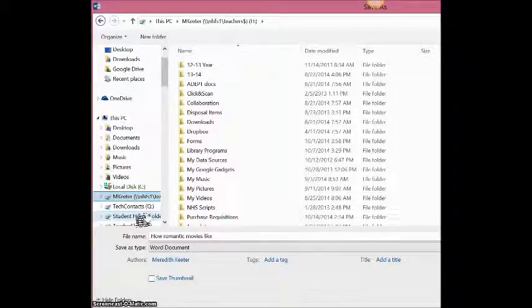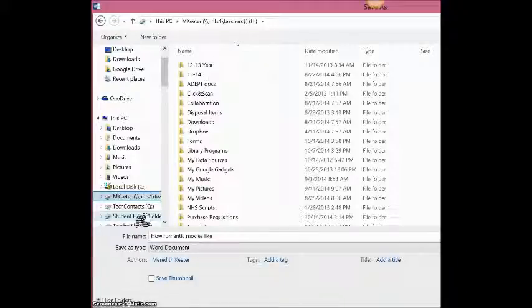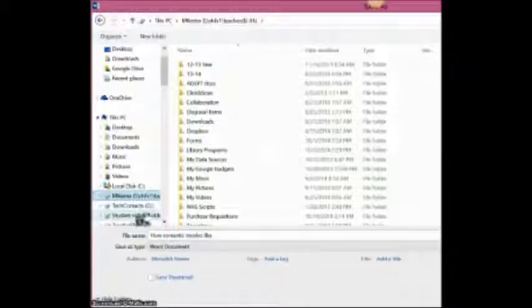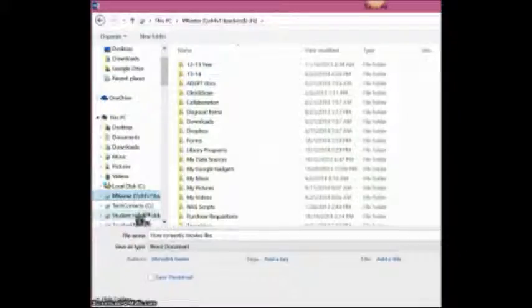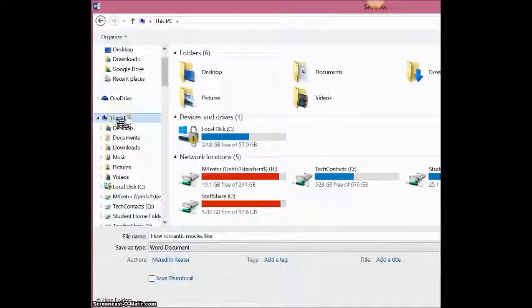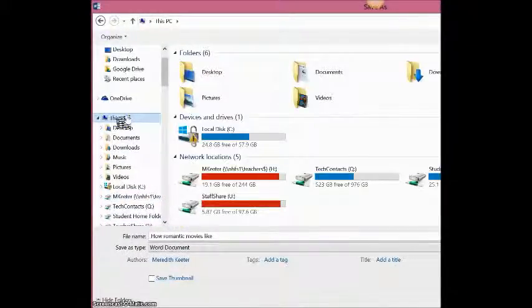When you click on your first name, last name on the left hand side, that is your H drive. It is connected to the school network, so if you log onto a desktop here, you can see anything that you've saved on your H drive, your student account.